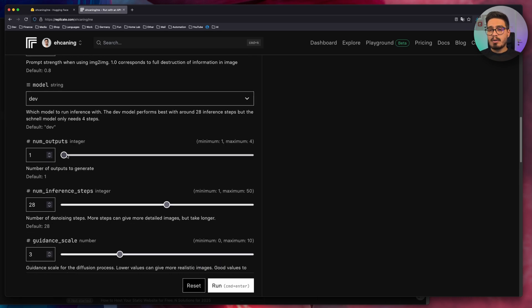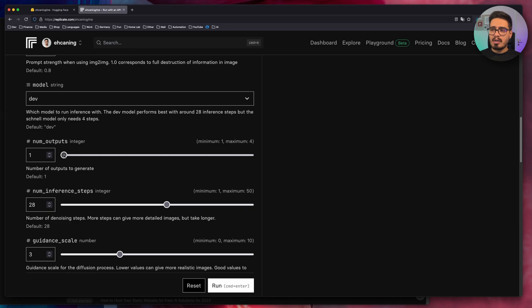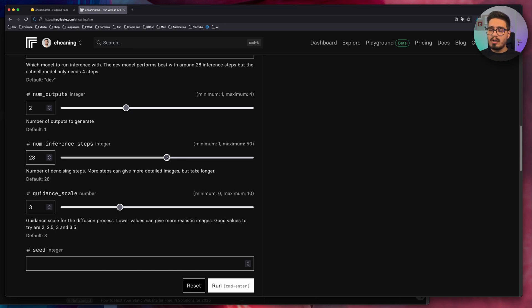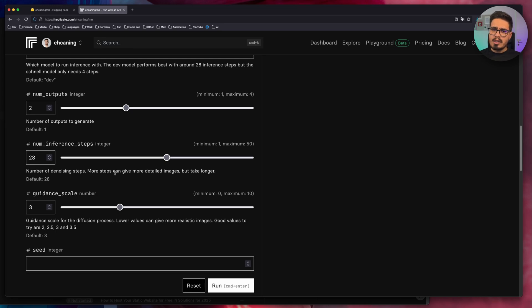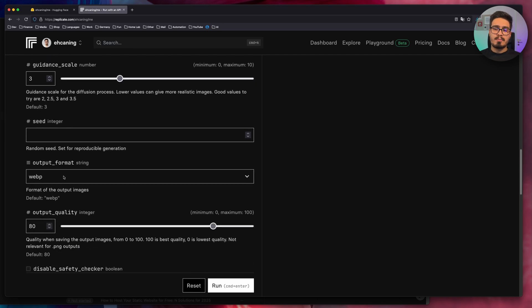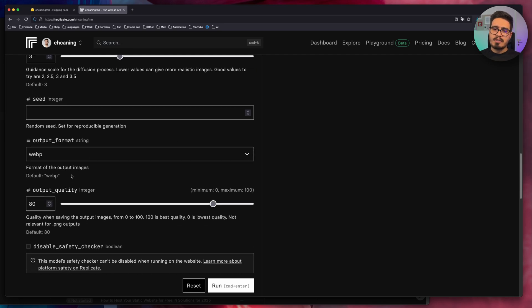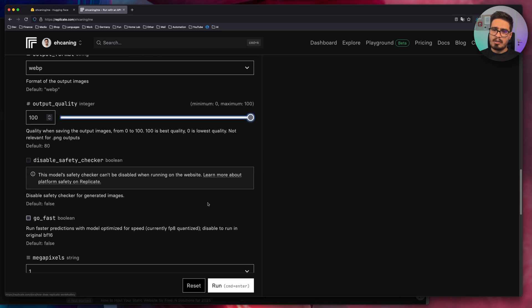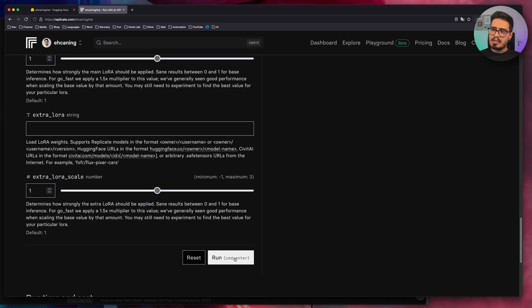Now we have number of outputs. By default, it will generate one image, you can increase it up to four. So for now, let's try two. And lastly, I want to increase the number of steps. When you increase the number of steps here, it will take a bit longer, but your image will be more detailed and more close to the description that you provide. So for now, let's keep it on 28. Then you can specify the format. For me, WebP is fine. I'll make sure to increase the quality to the maximum and that's it. Click on run.